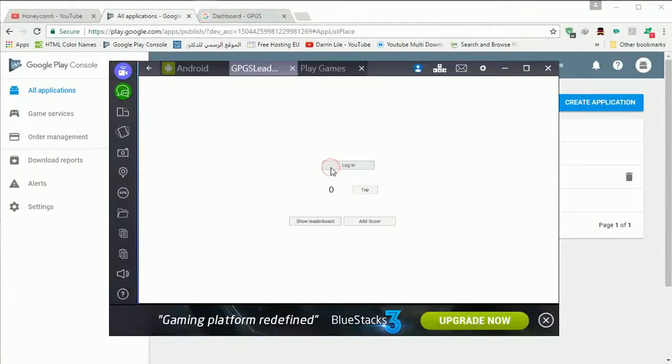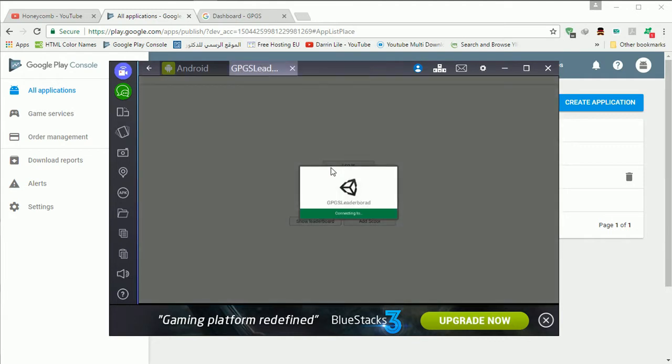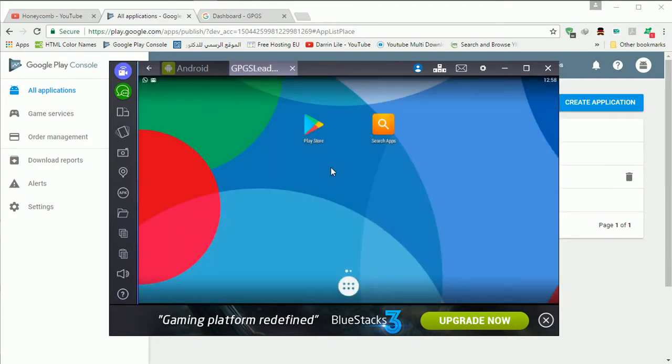Hey! What's up guys? This is Yazan Suleiman. Today I'm going to talk about how to set up Unity project to interact with Google Play Game Services.